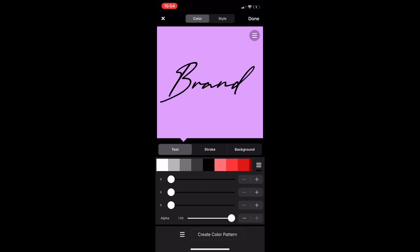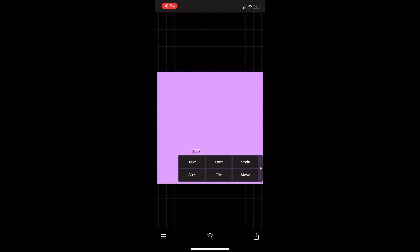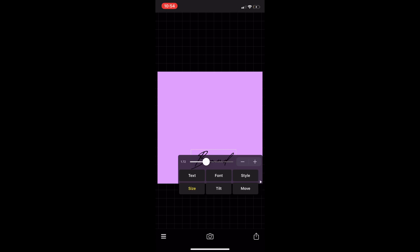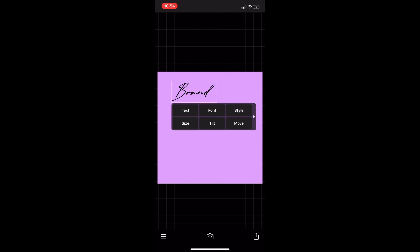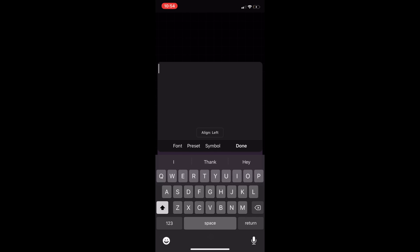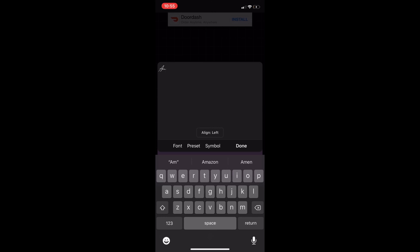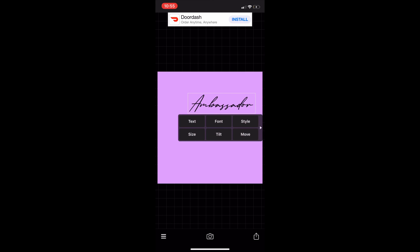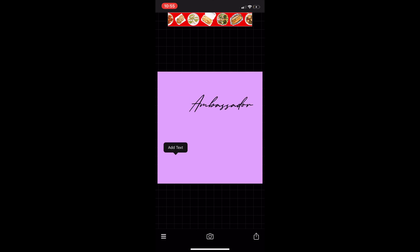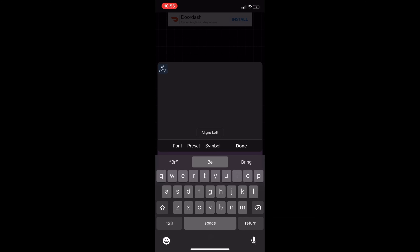This flyer is going to be a brand ambassador flyer that I need for my business. I'm writing the word 'brand' and this is exactly what the England Signature font looks like that I downloaded from the font app. I'm playing around with it — the title is going to be 'Brand Ambassador' and I don't want both words to have the same font.